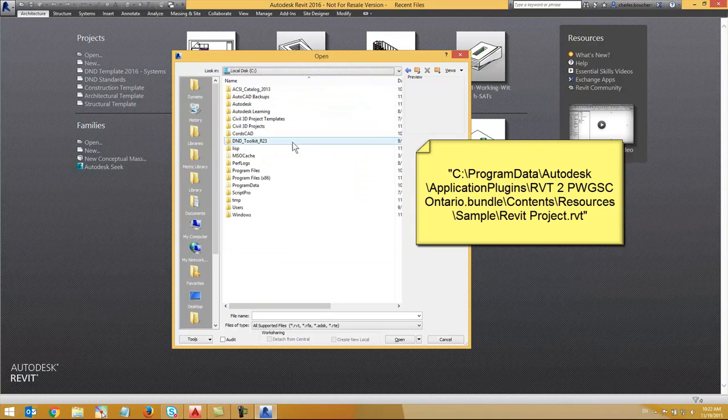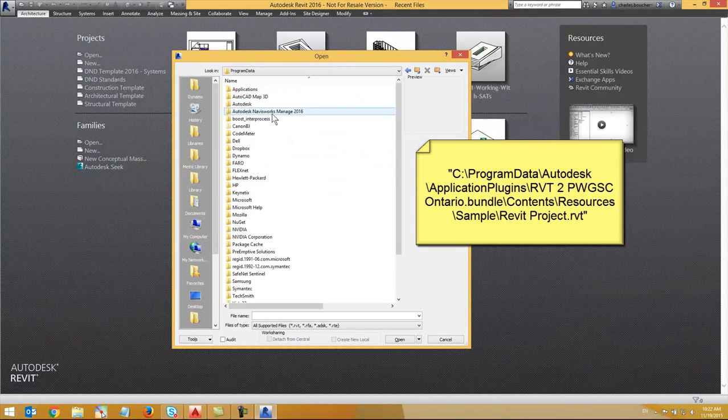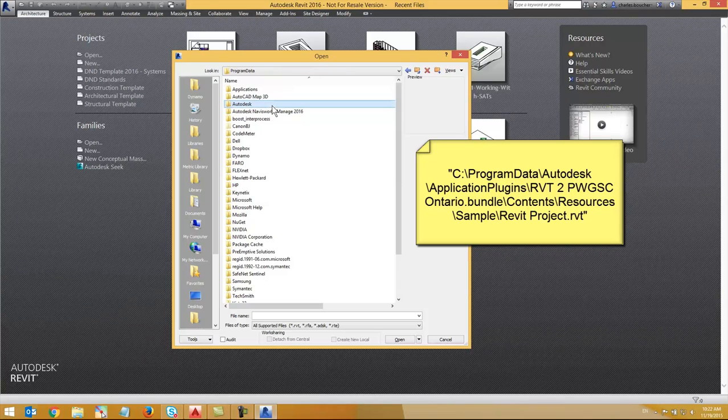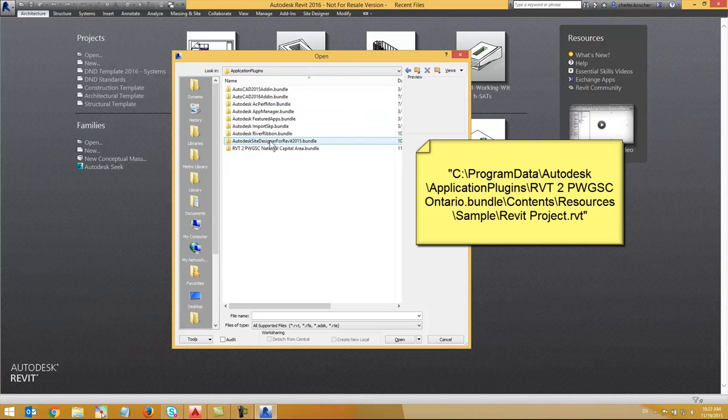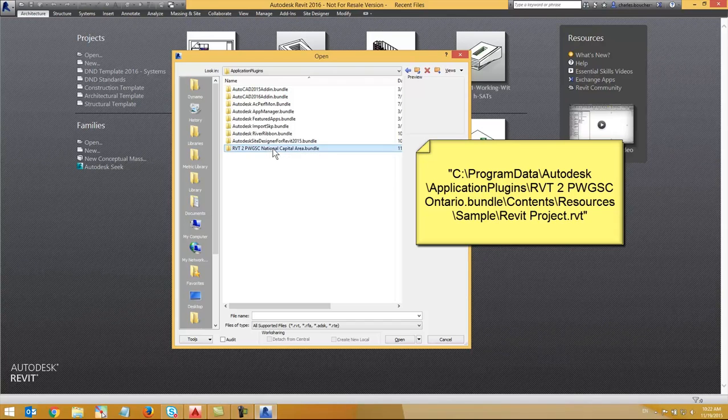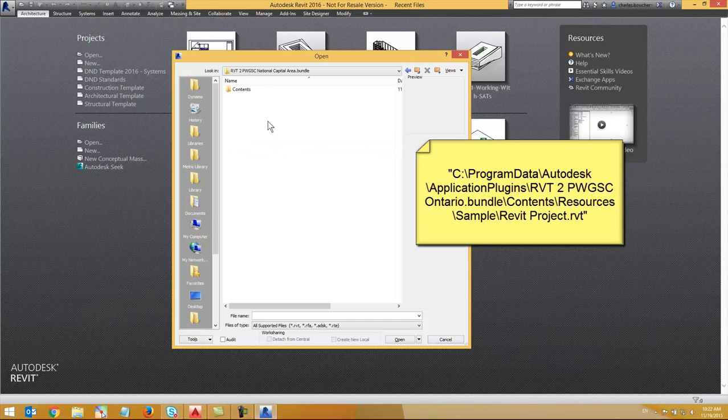The sample project was created using PWGSC standard Revit template which includes PWGSC standard title blocks, text families, dimension families, and much more.